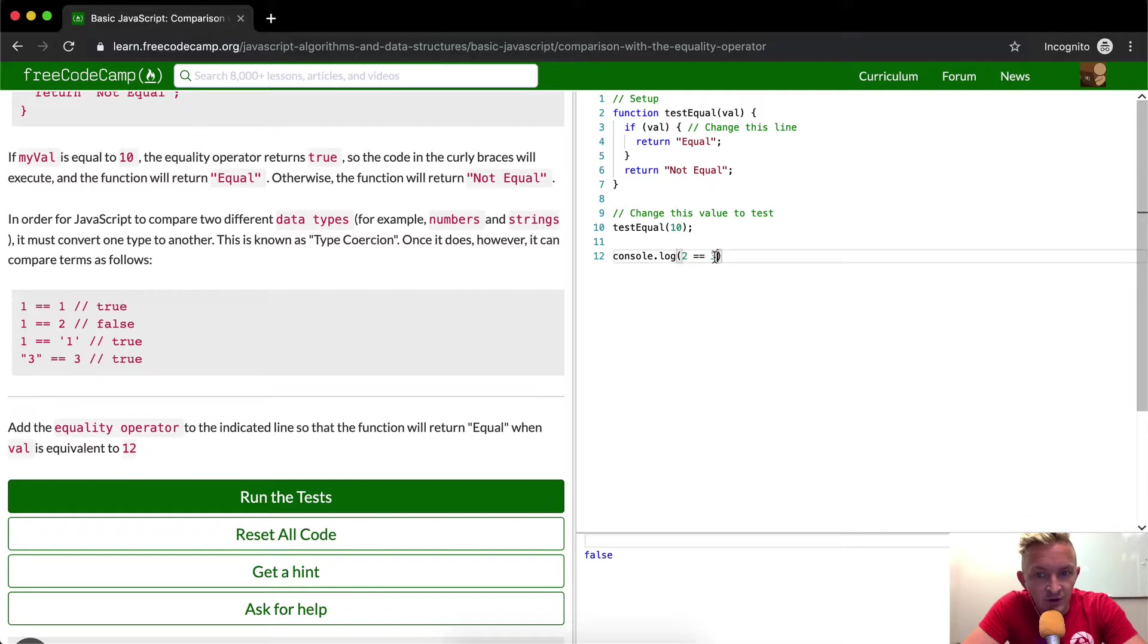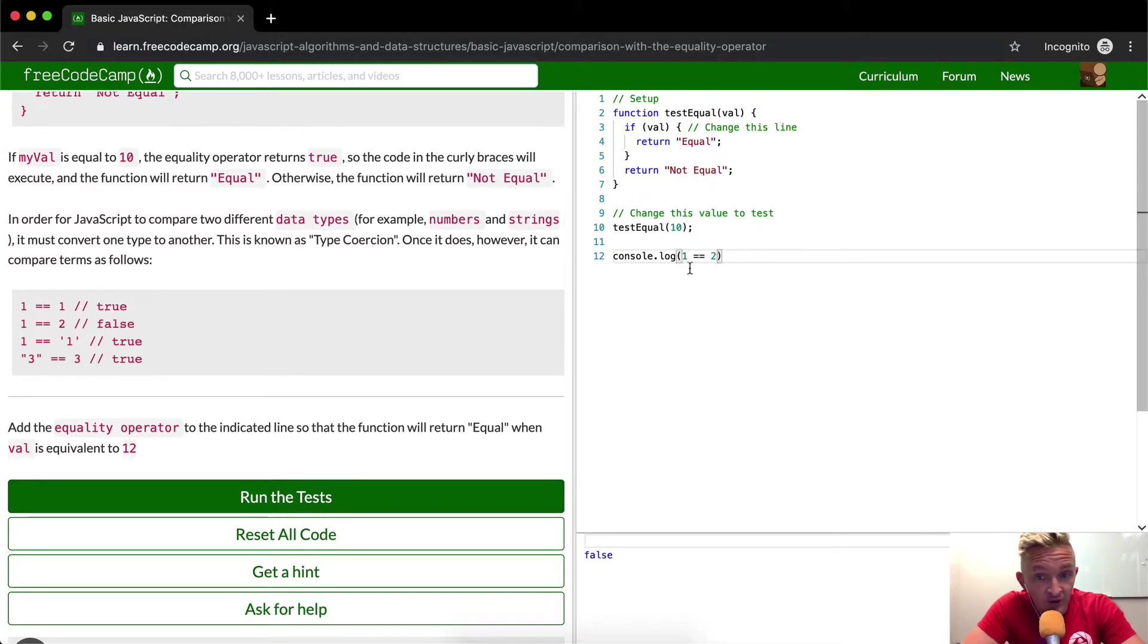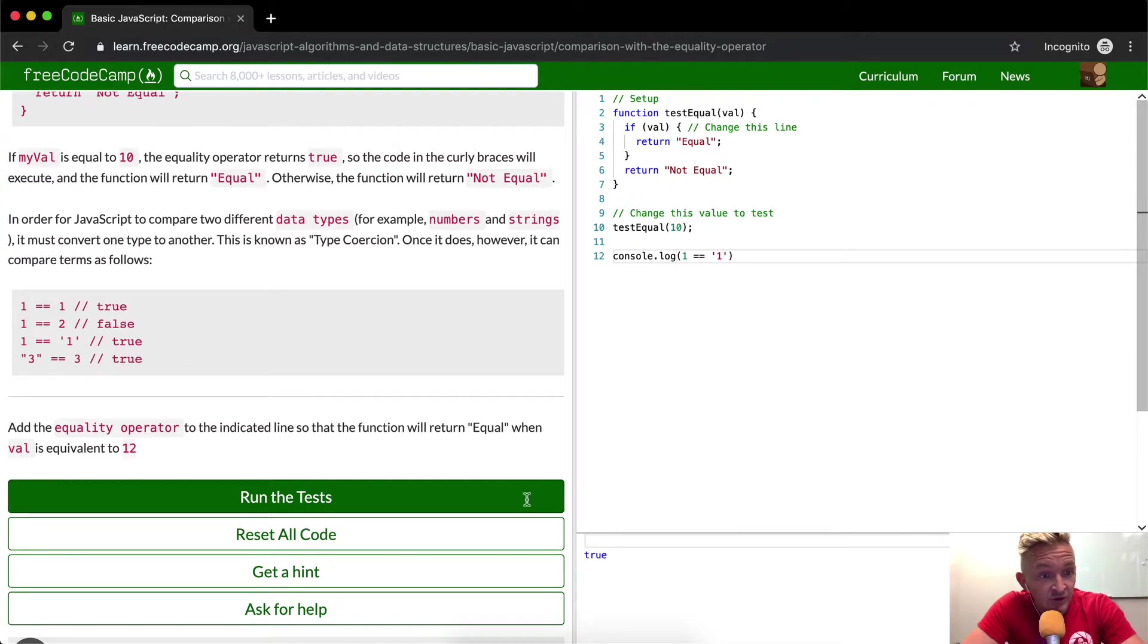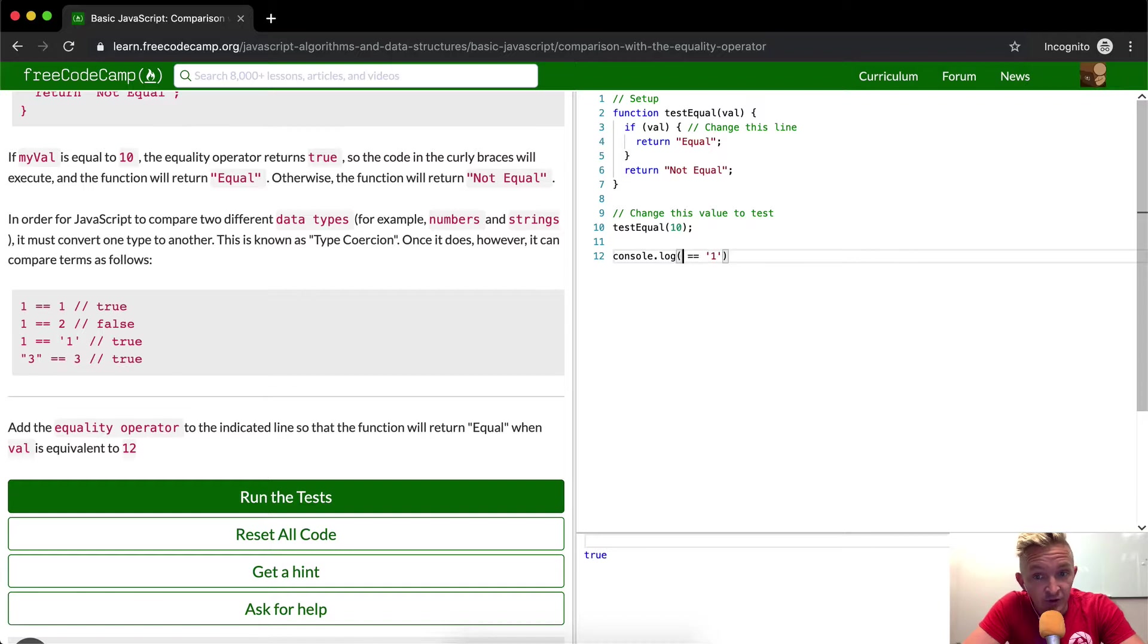So let's just do this in our practice as well. It says one is equal to one. That's true. One is equal to two. That becomes false. One is equal to the string of one. This is true. That's interesting. So it's able to convert the number one, the integer, to the string of one.